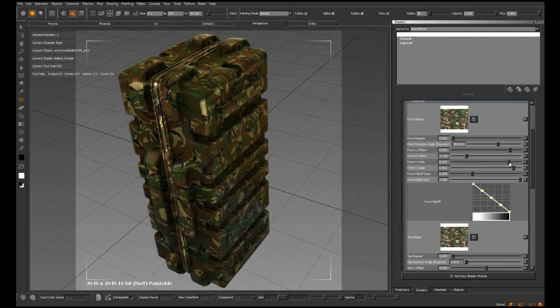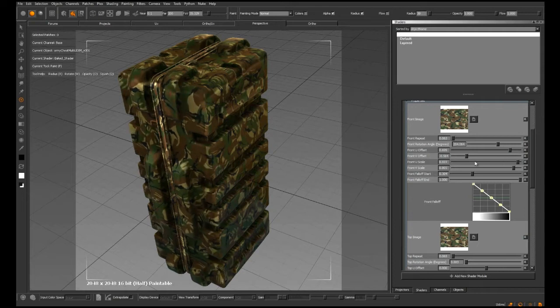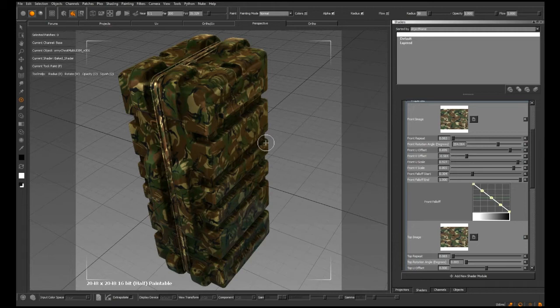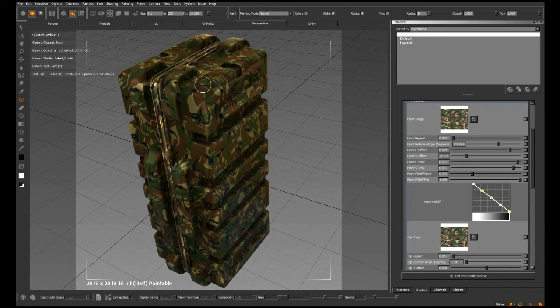We also control the scale of the texture, and most importantly, the fall-off where the side rolls into the top and where the top rolls into the front.